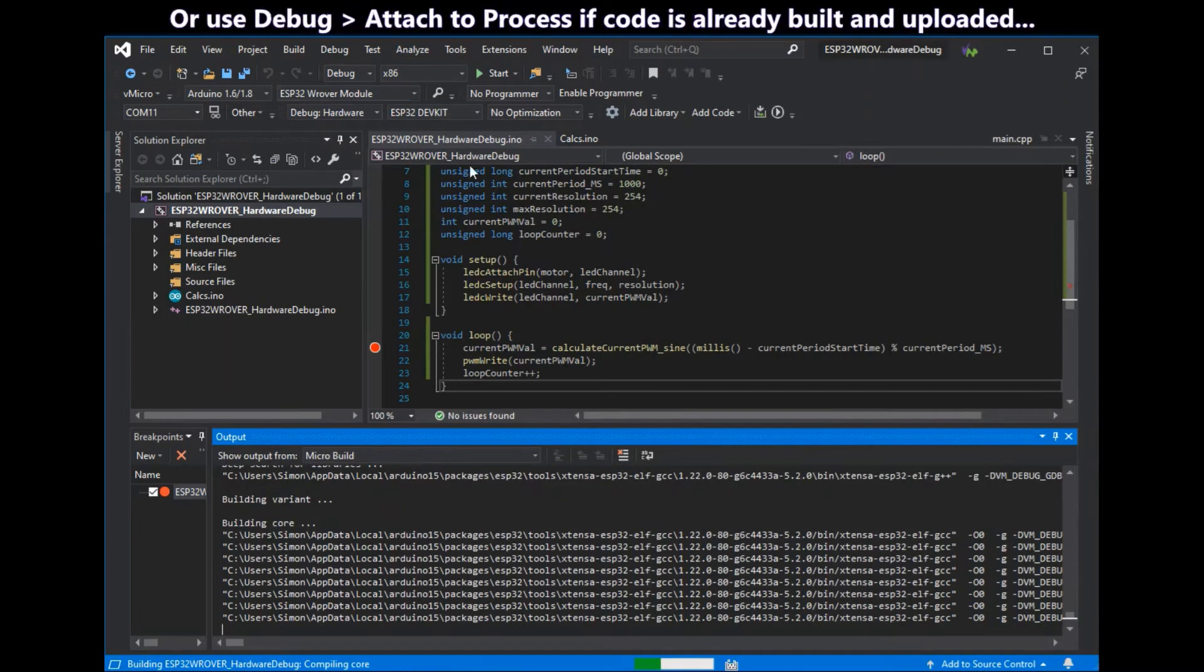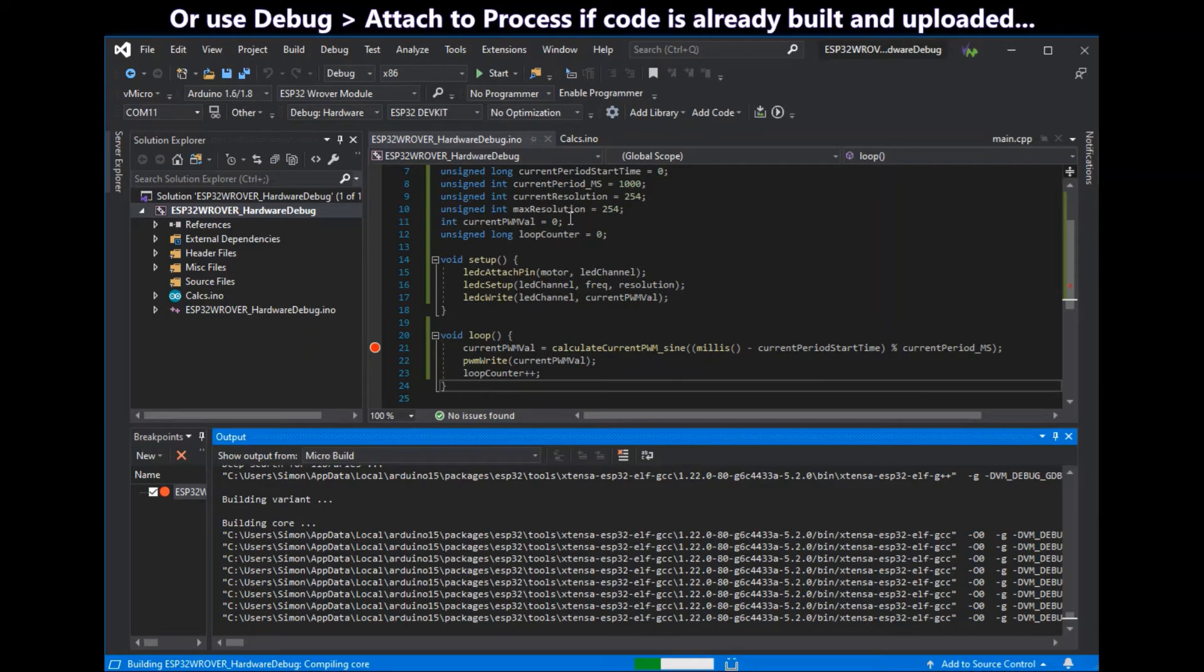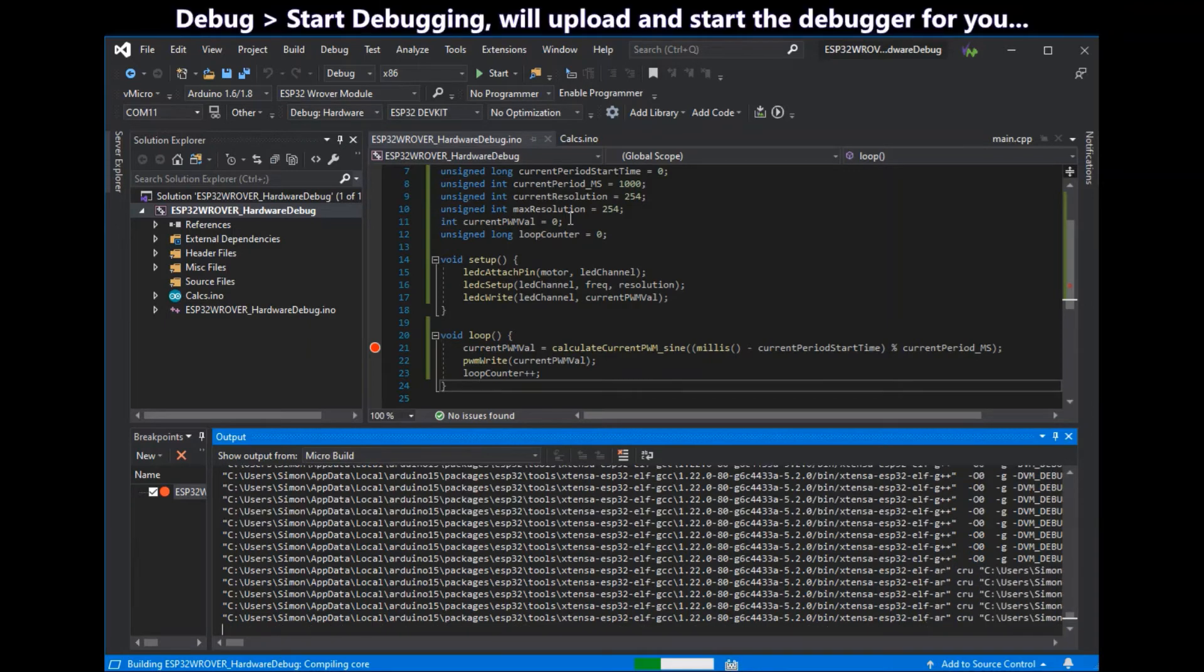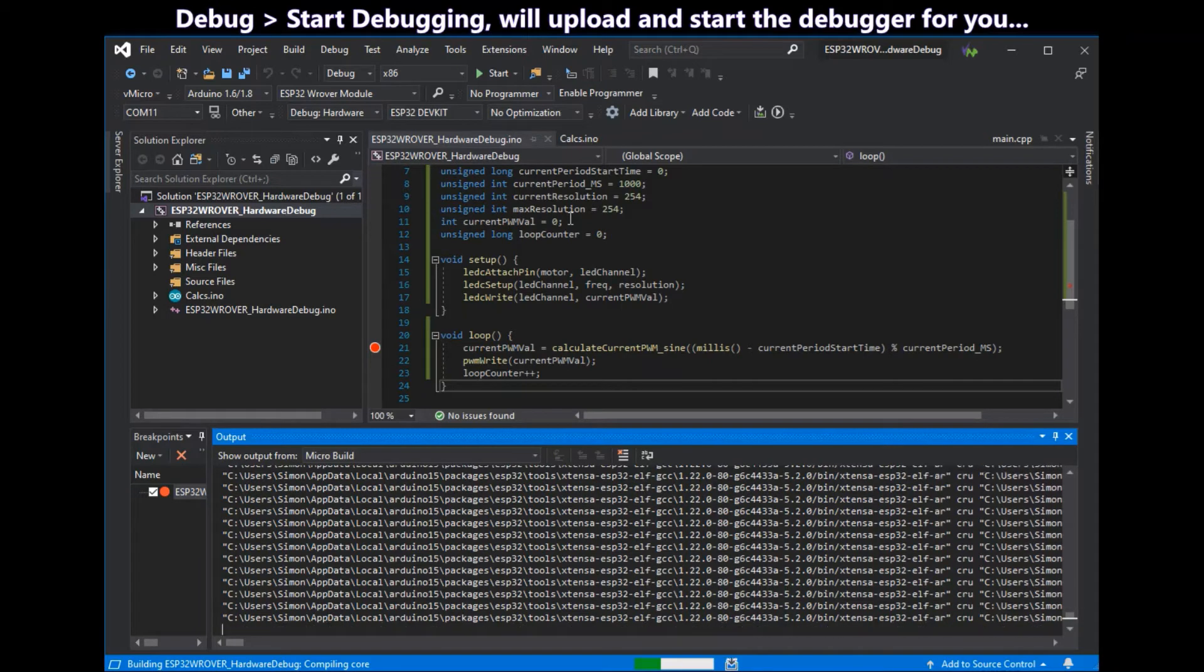You can also use debug and then attach to process if you've already uploaded the code to your board. And debug start debugging will do the upload and start the debugger.